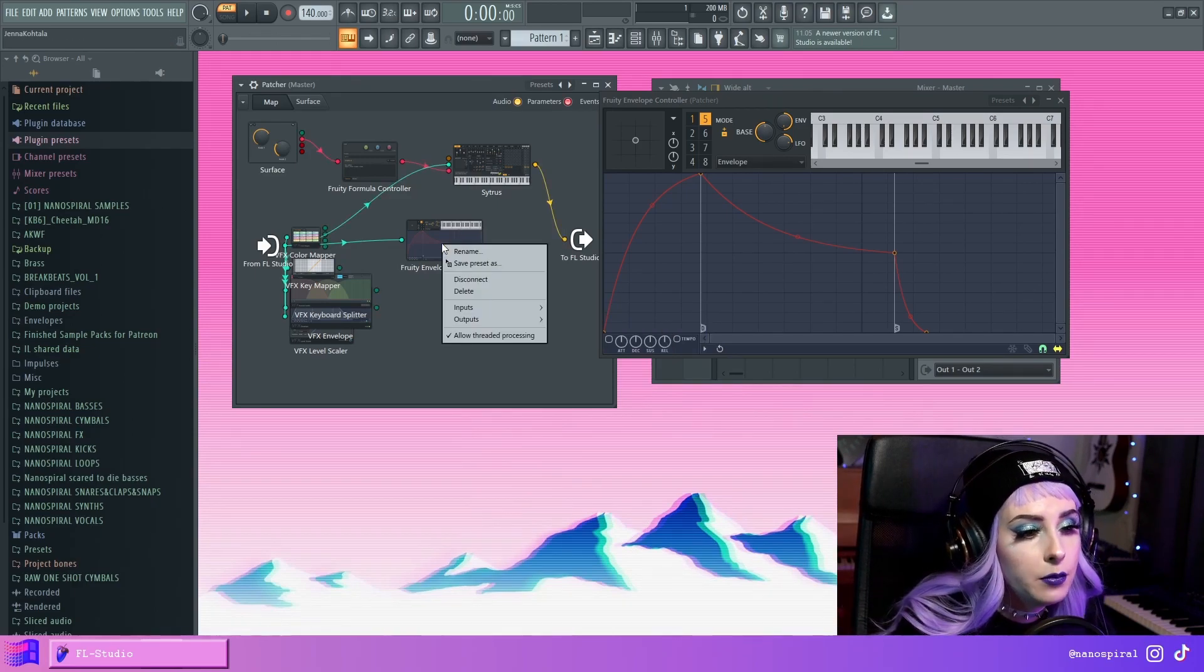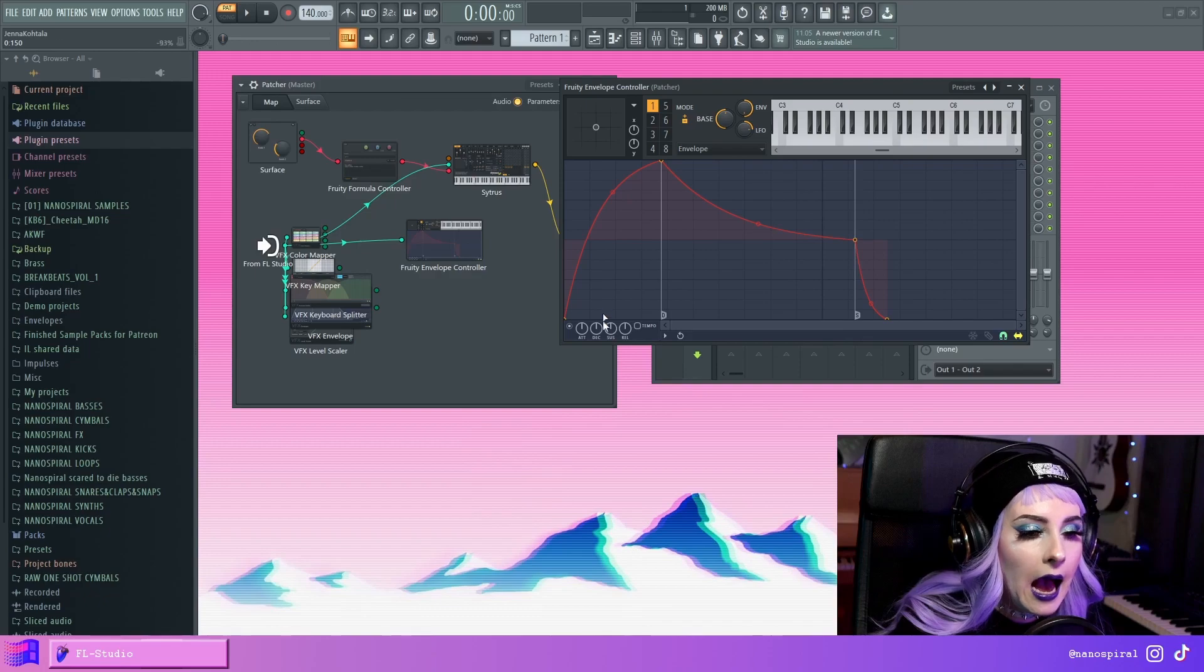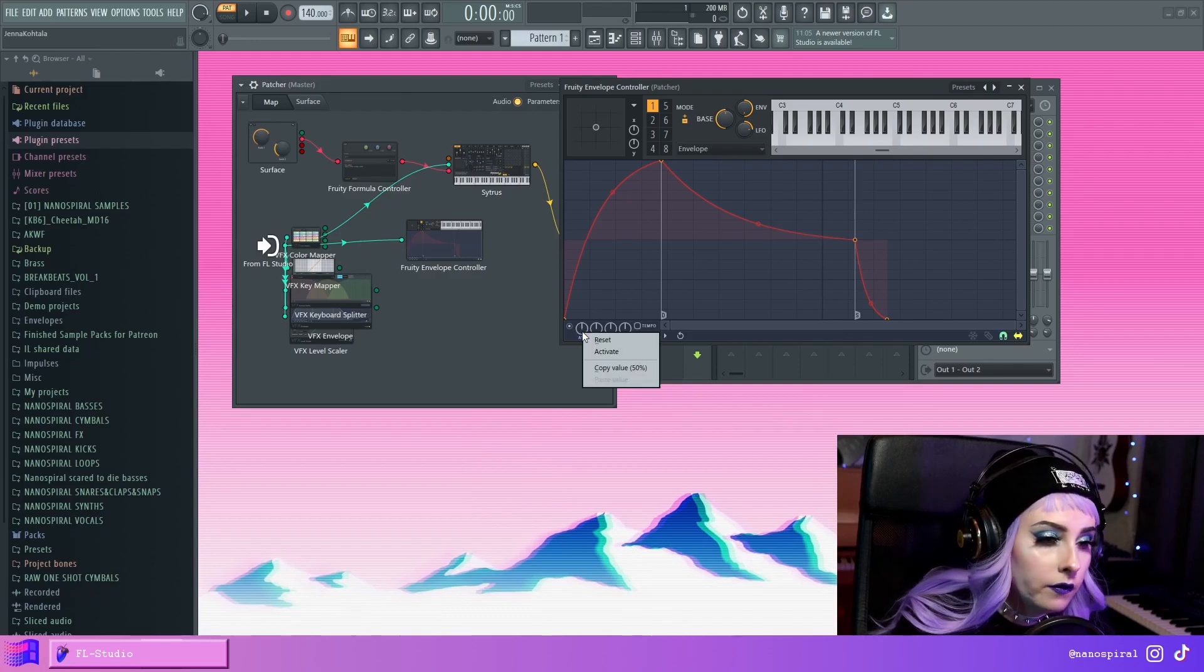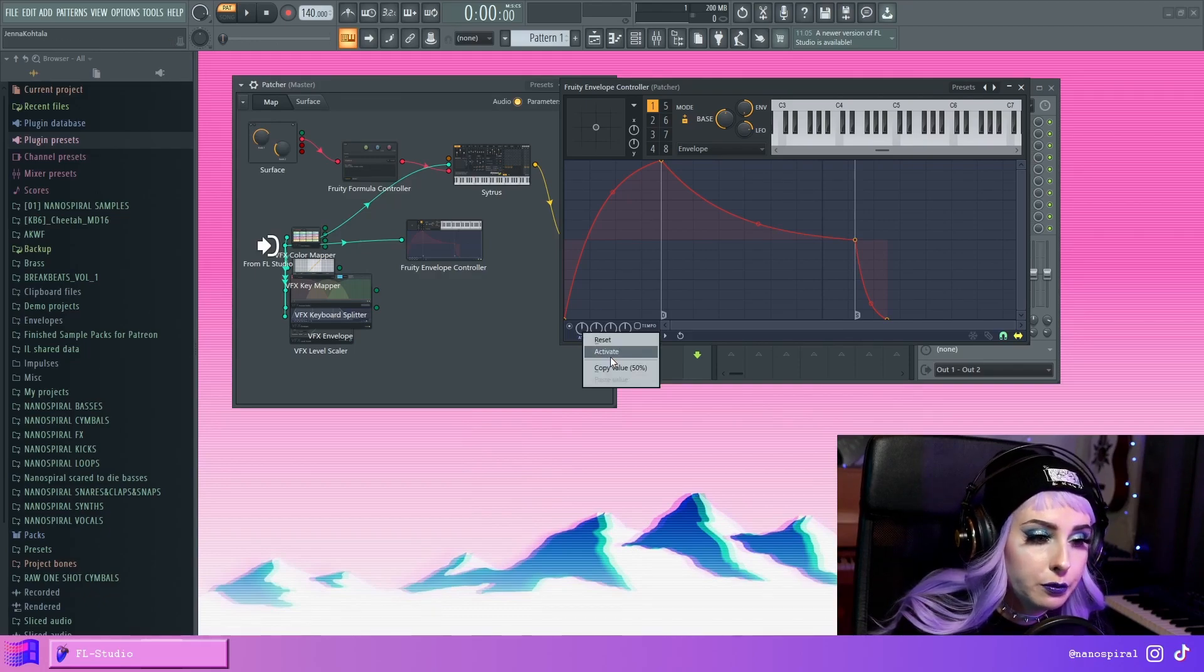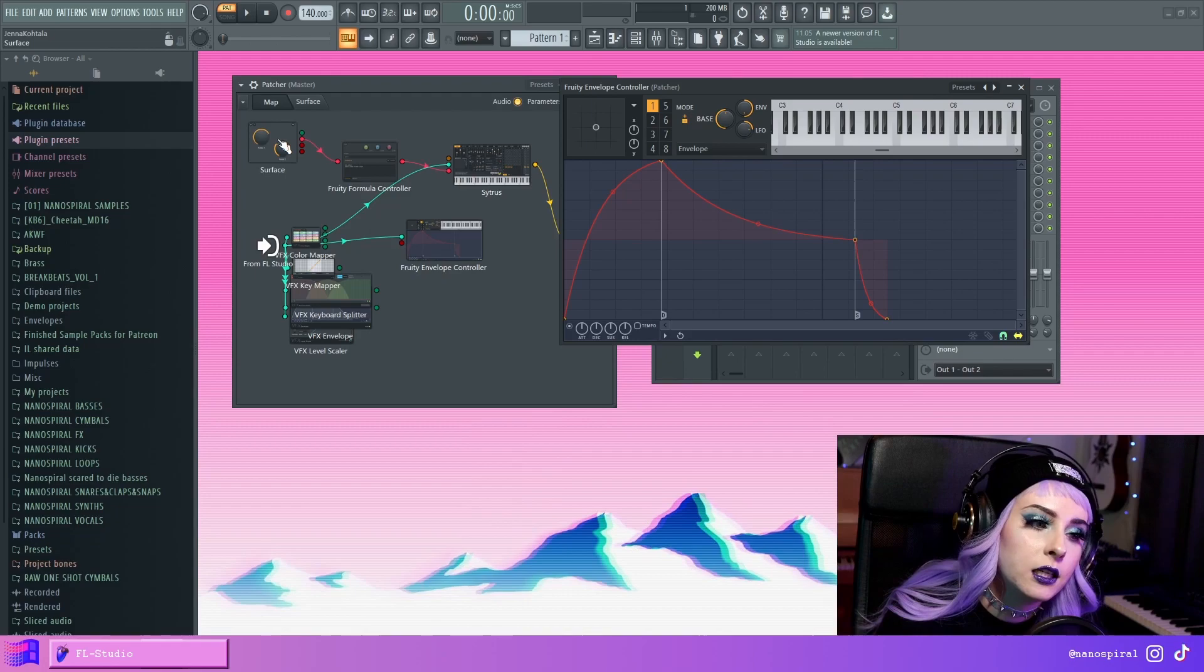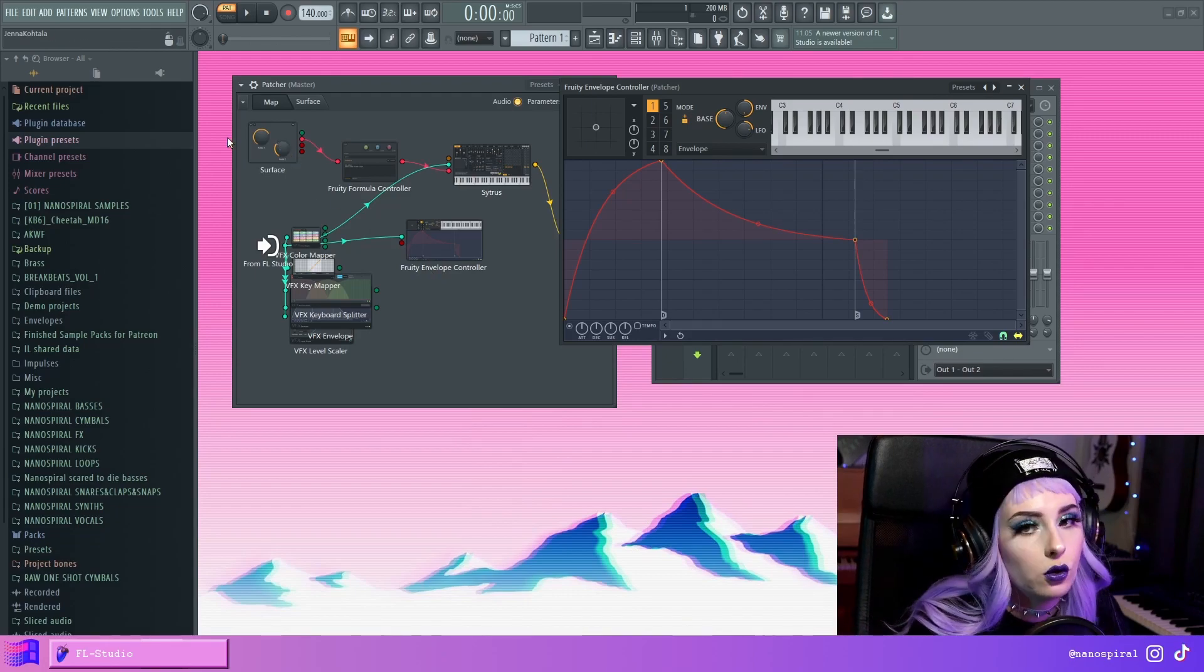You can also create inputs for this. So I could activate, say the attack of this first envelope, and then I could connect it to something on the surface to control it.